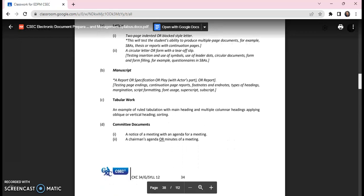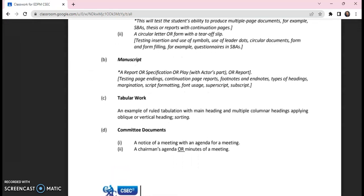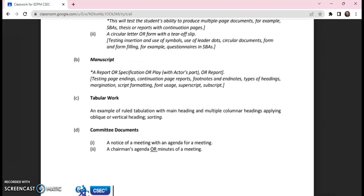I want to zoom in on the elements of the portfolio and more so on the tabular work. So it says that the tabular work, an example of a ruled tabulation with main heading and multiple columnar headings applying oblique or vertical heading and sorting. My students tabular work must have a main heading, it must have oblique or vertical heading and sorting. But the aspect that I tend not to zoom in on or I skip over was the multiple columnar headings.